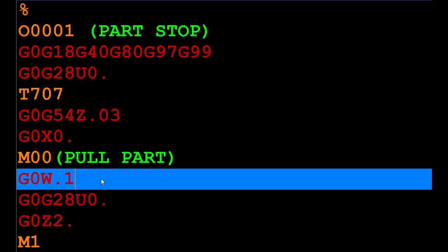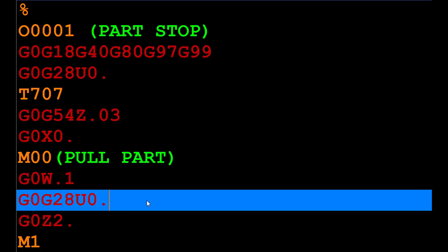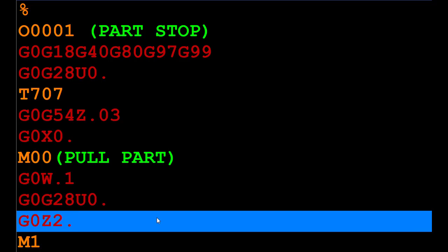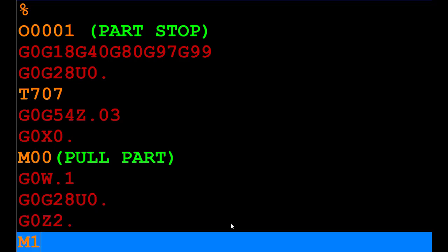The very next thing we do is when we hit cycle start, we do a rapid move W.1, which is an incremental address for the Z in the plus direction, backing up that turret a hundred thousandths before it homes out and backs up a couple of inches and goes to optional stop.